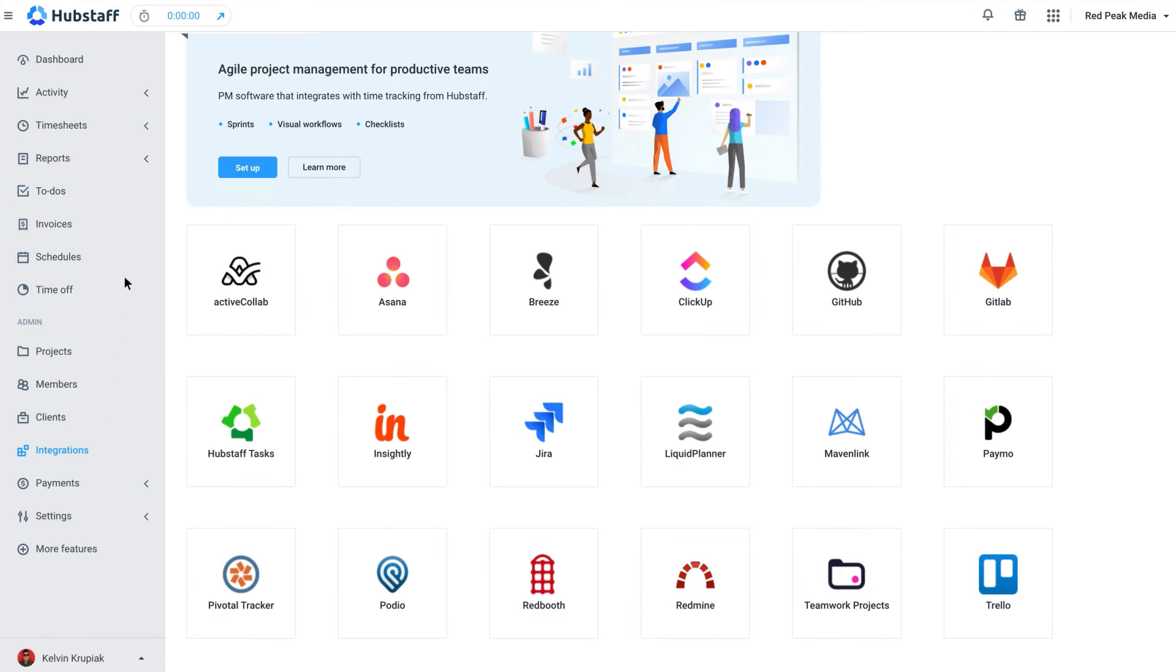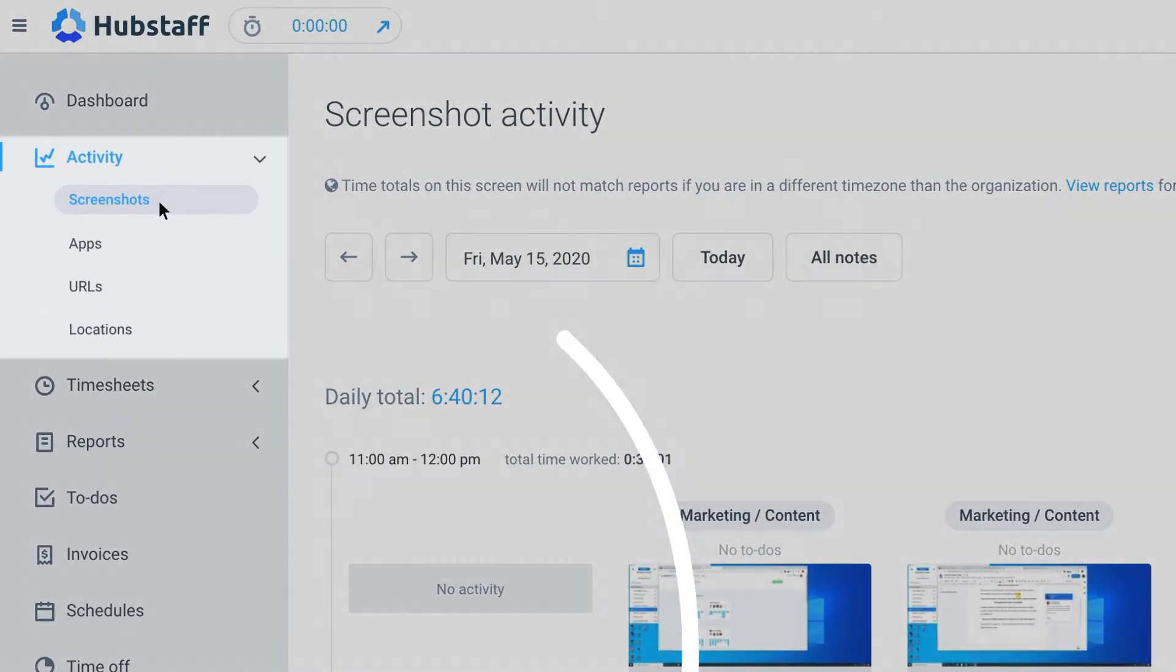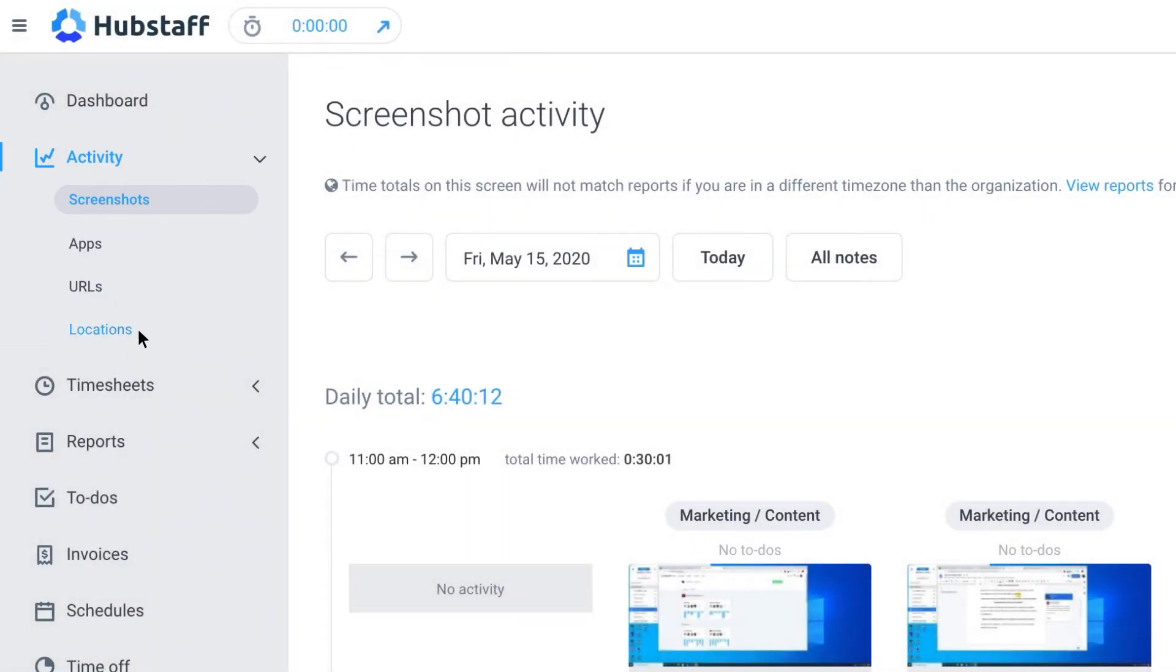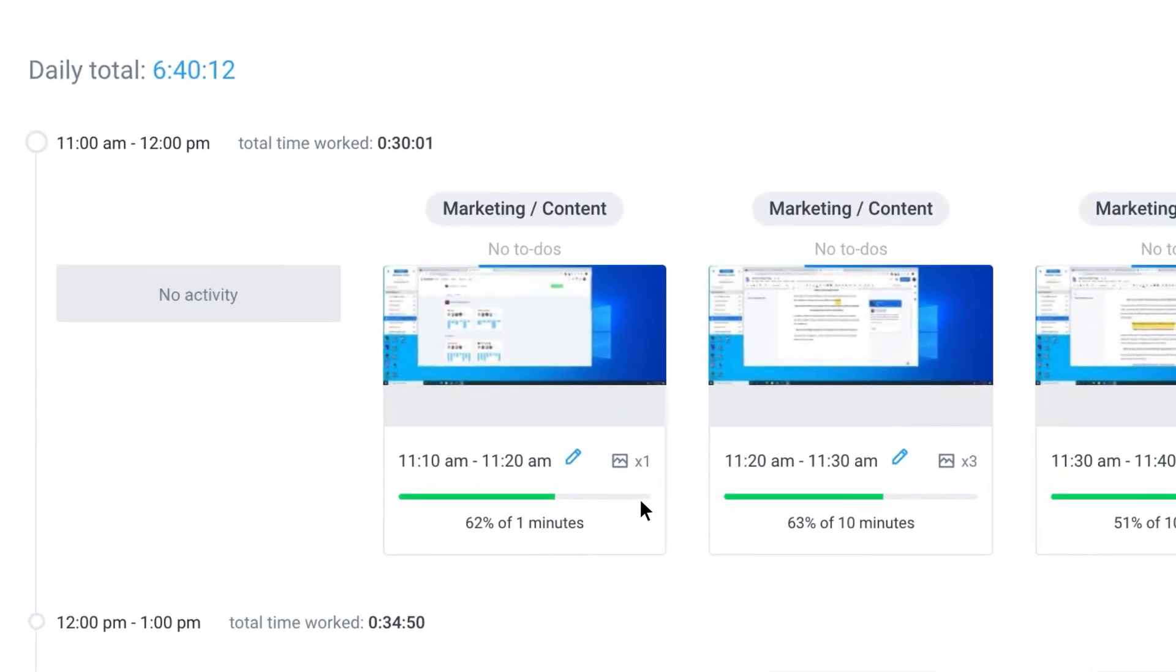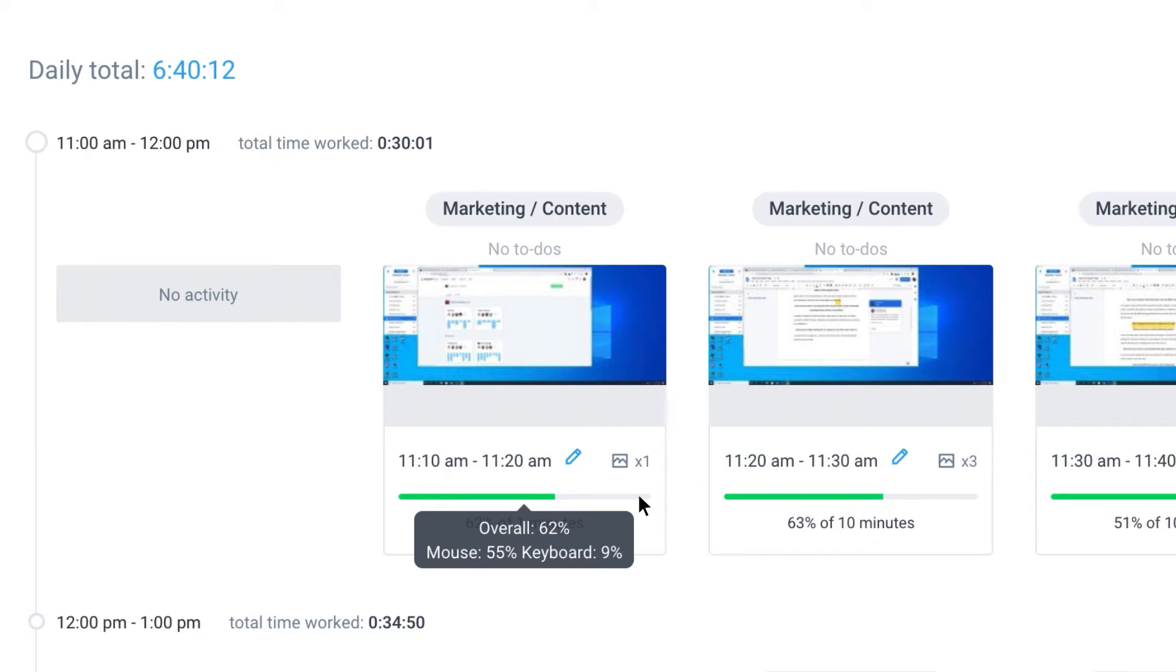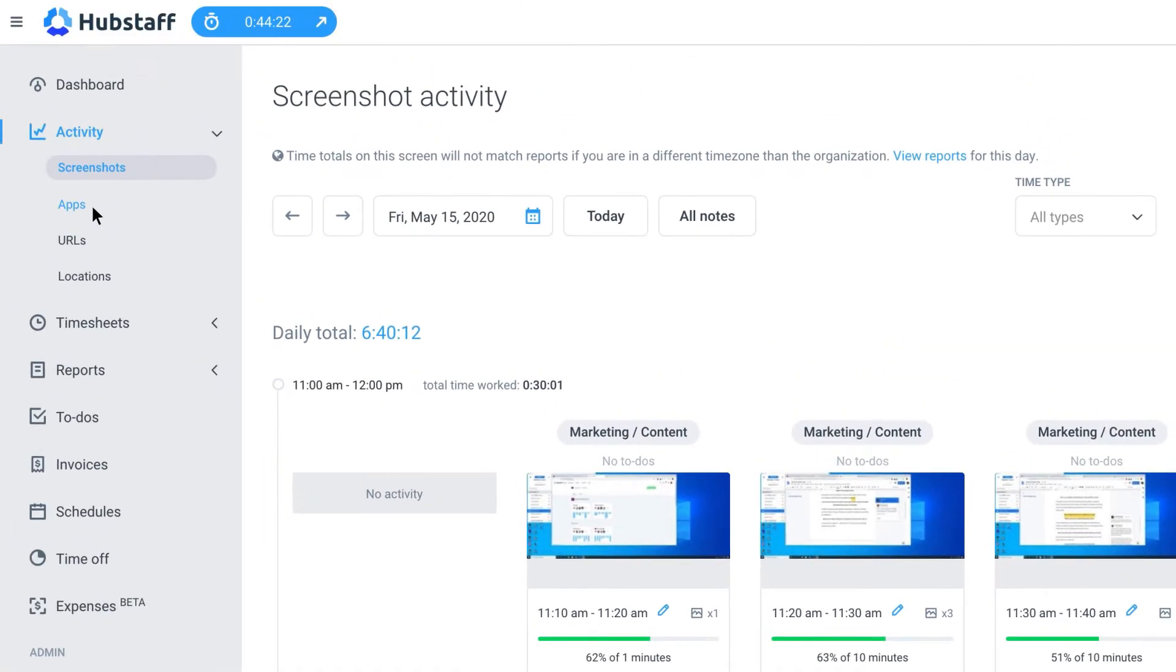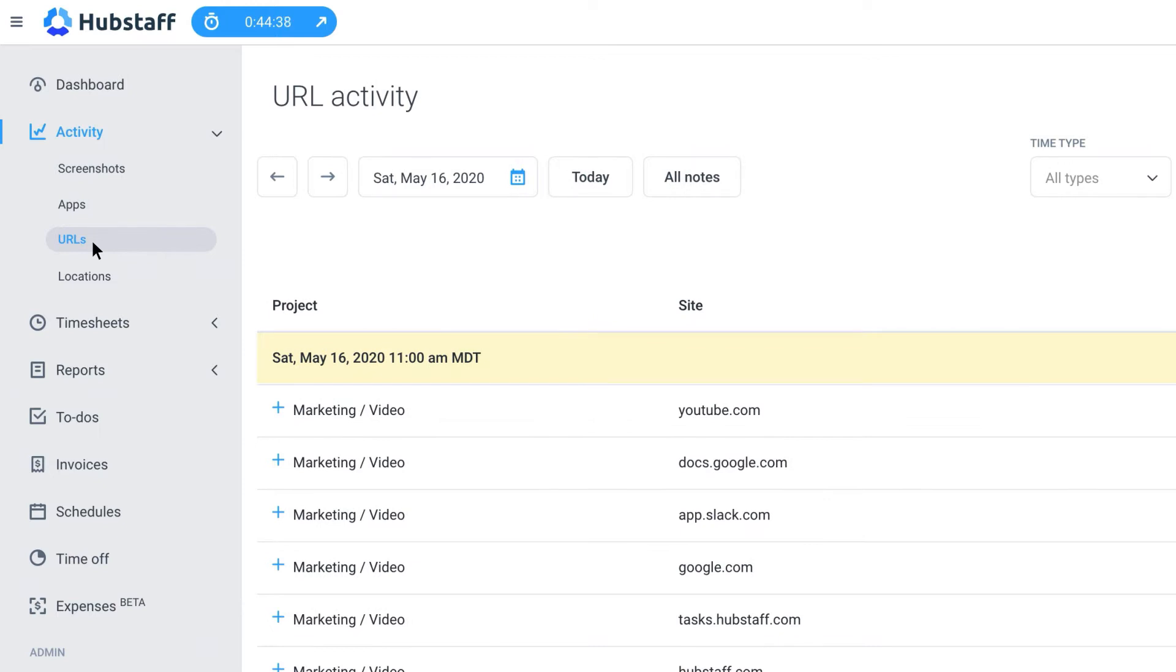The activity view shows your team's screenshots, apps used, URLs visited, and current locations. By reviewing the activity measurements for this person here, you can see their activity percentage, which tells you how often the mouse and keyboard were used while tracking time. The apps view will show you what tools they're using, and the URL view shows you what websites they're visiting and how much time they spend there. And remember that all of these features can be turned off if you'd prefer not to track activity to this extent.